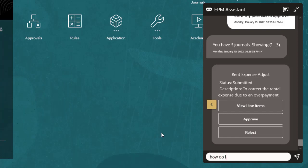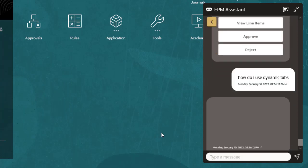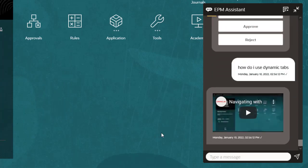I'll ask for information on how to use dynamic tabs. A link to an instructional video has been added to the response. Your organization can also add links to email.